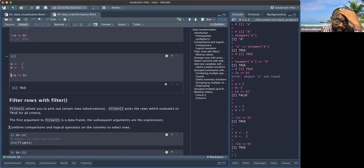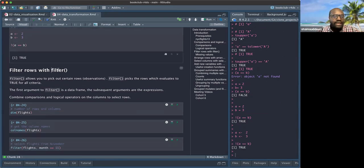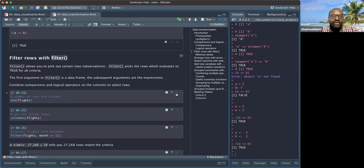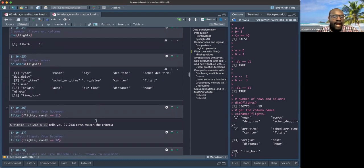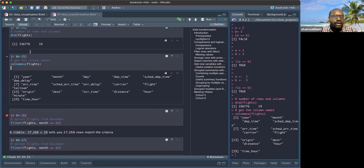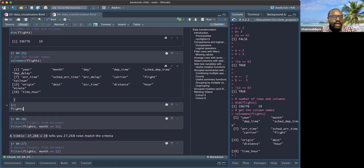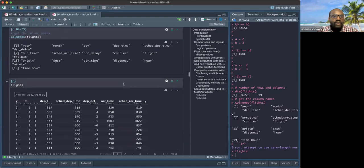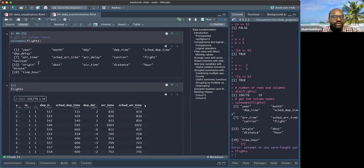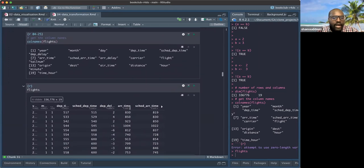Now let's look at the first very useful function: `filter()`. Given a dataset, `filter()` allows you to filter rows based on conditions. We have our flights dataset. For example, I want to filter the data where the month is 11 (November). So: `filter(flights, month == 11)` — this will give me all the data where month is 11.